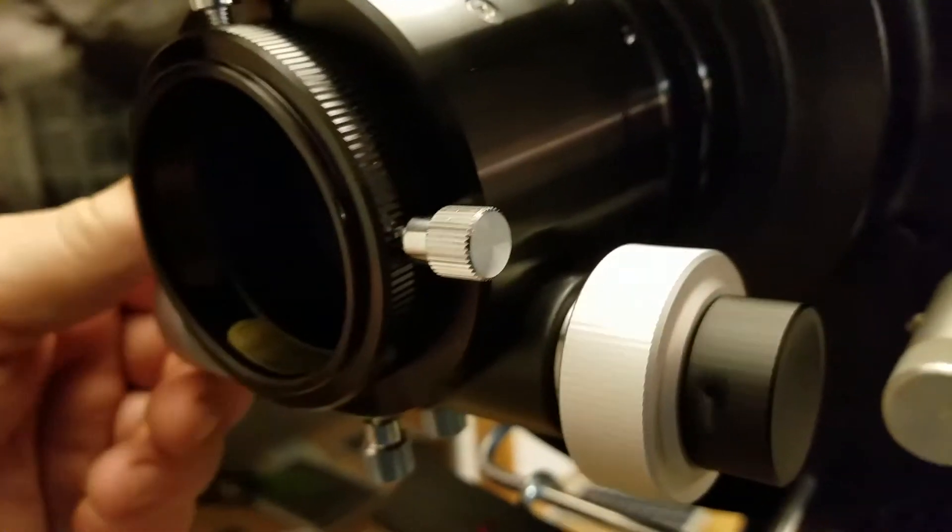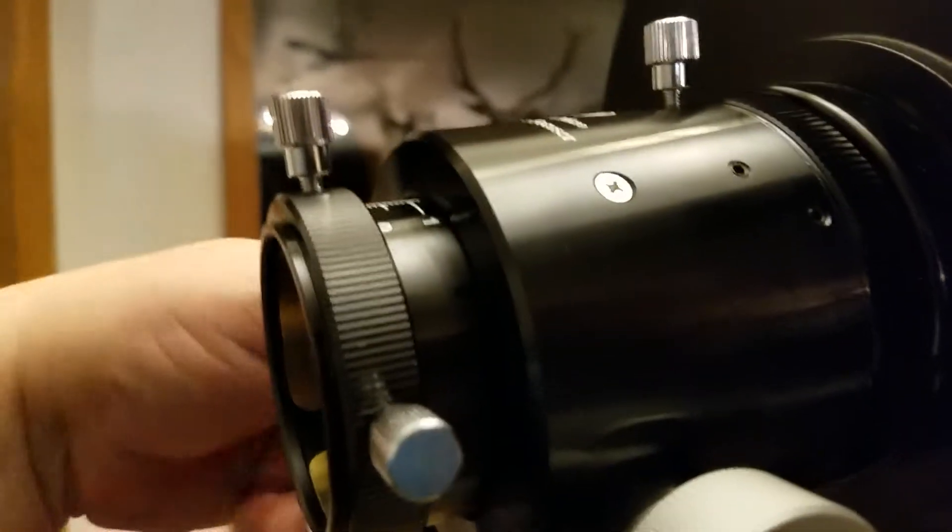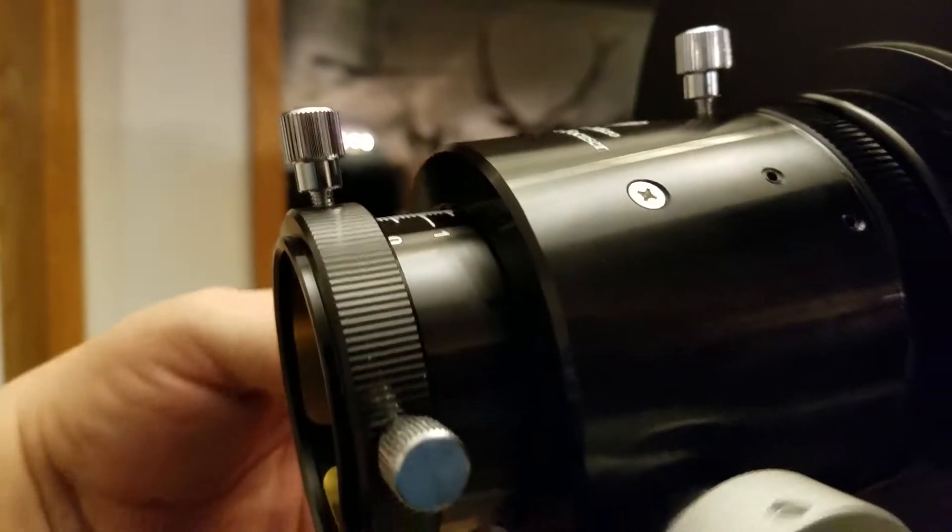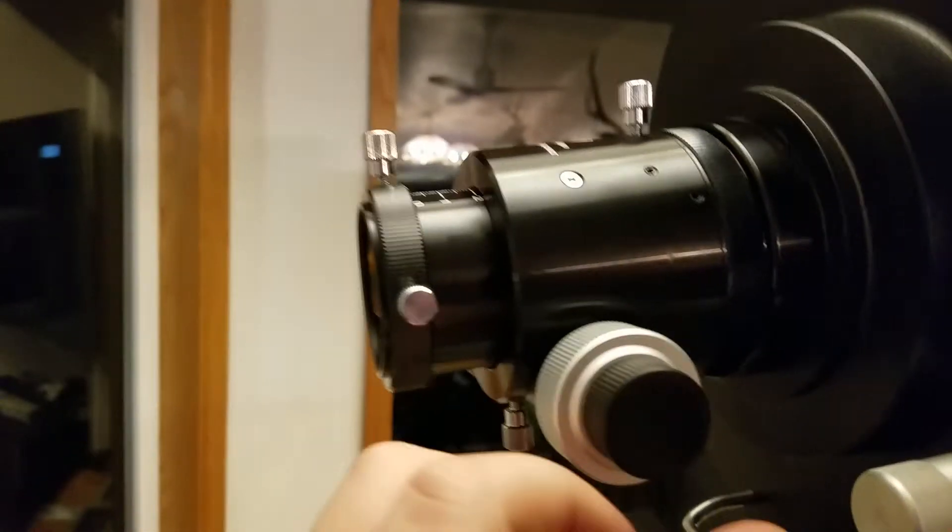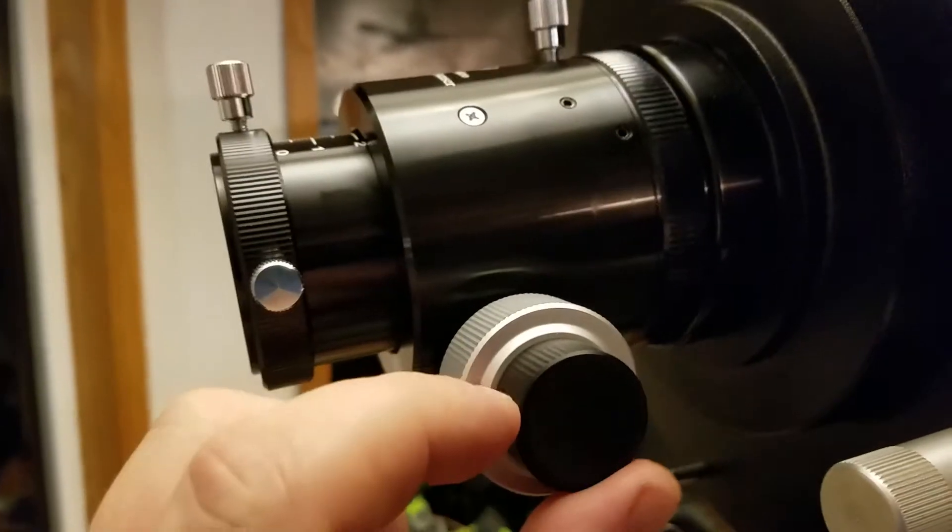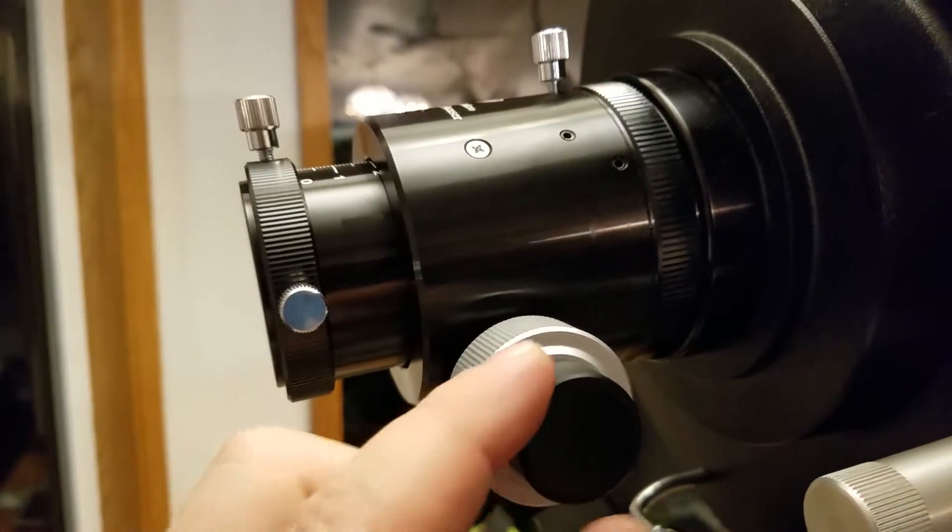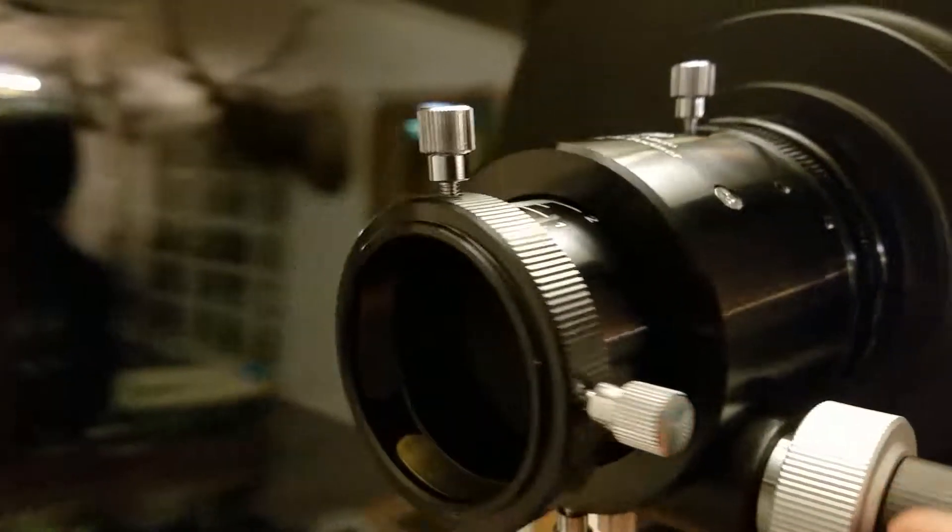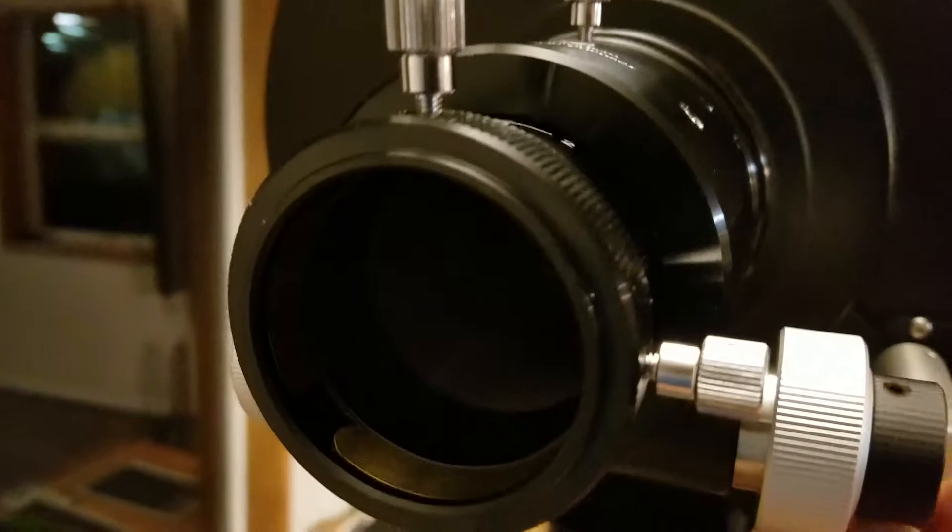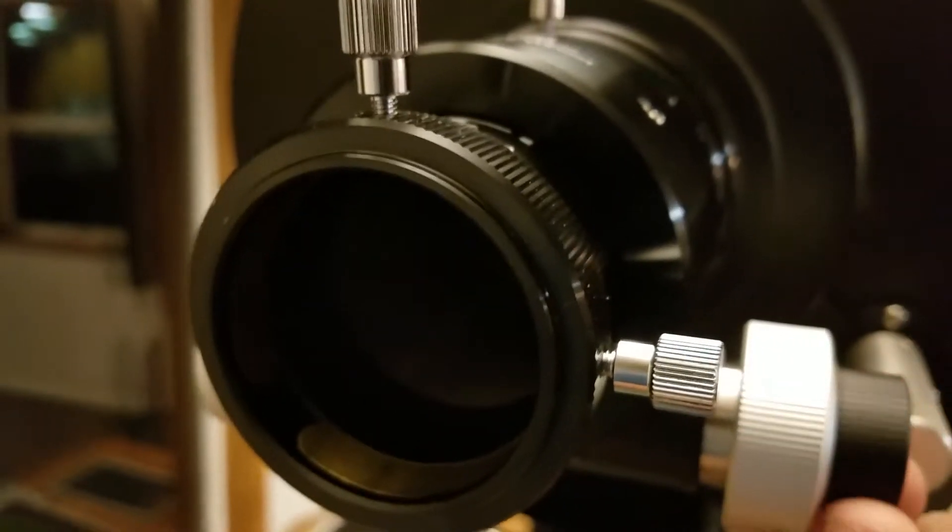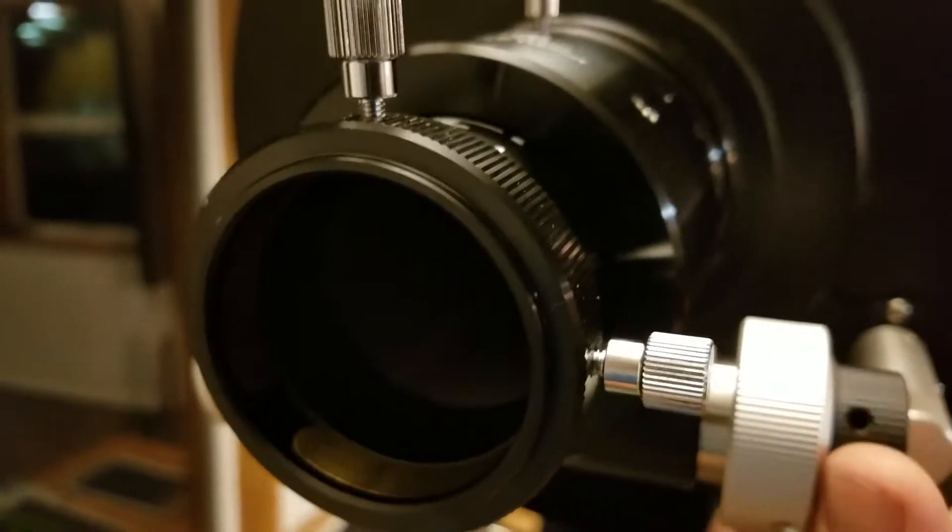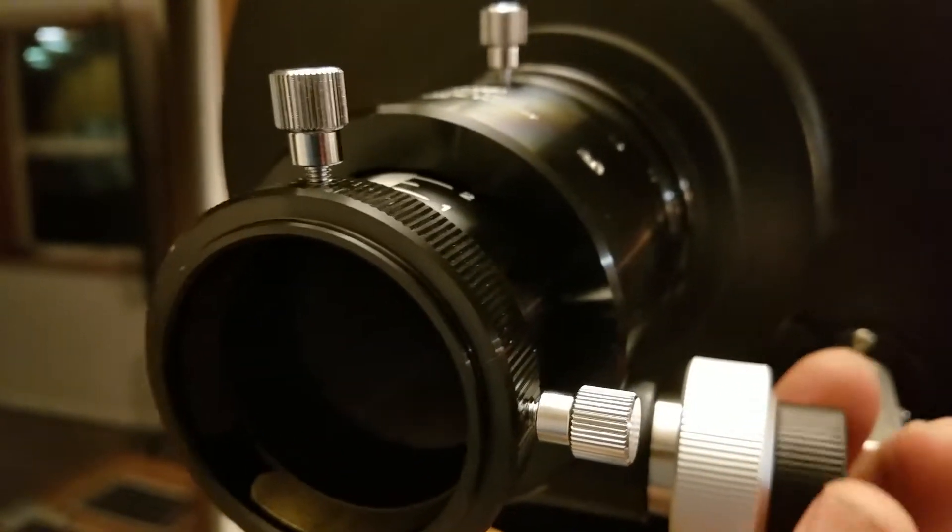Crayford-style focuser, this one has 1-inch of travel in and out, and it also has the fine focus knob. I mean, it's just smooth as butter. I mean, it's just very, very smooth.